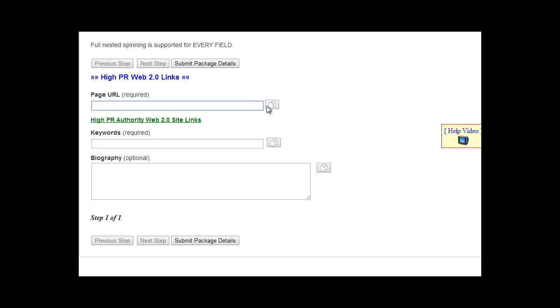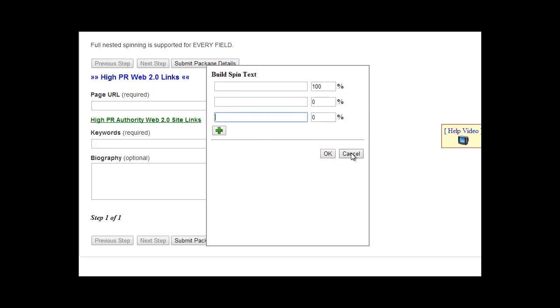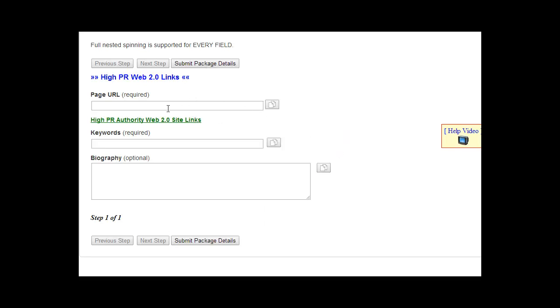You can rotate those through with the spin tool right here. You can add different URLs, add one URL here that you want to be used whatever percent of the time. Then you can add as many as you like there, and that will add spin tax to the field and rotate through them.